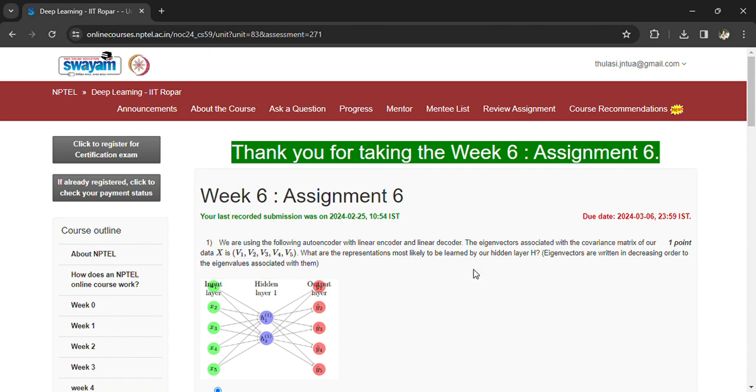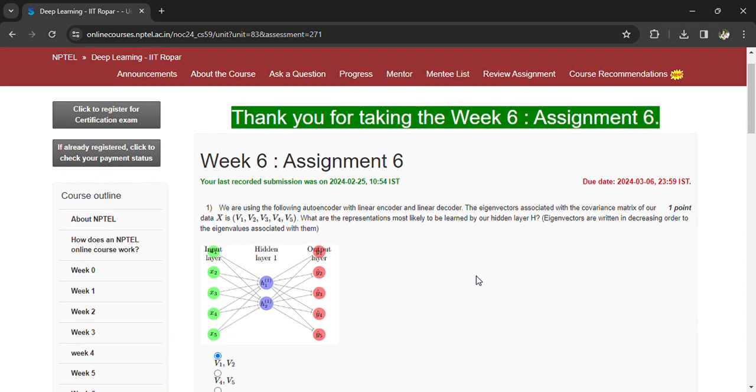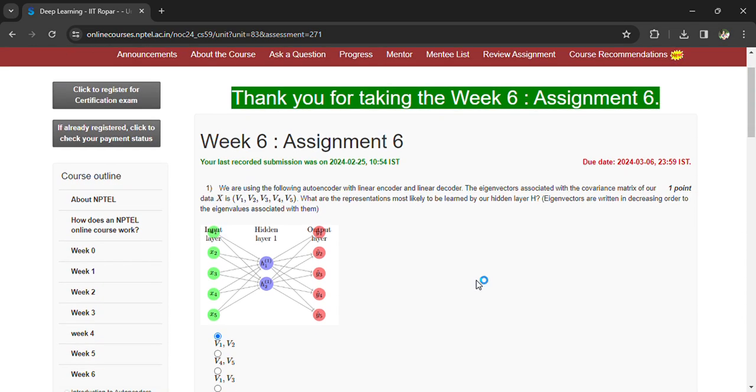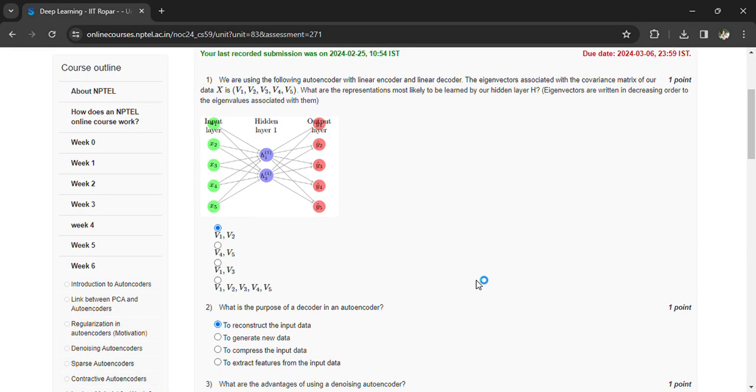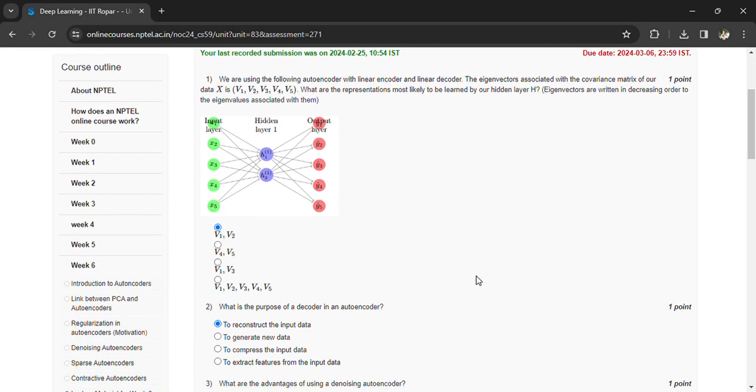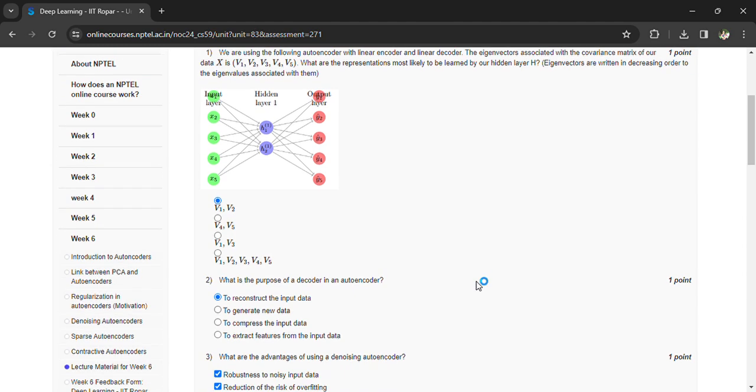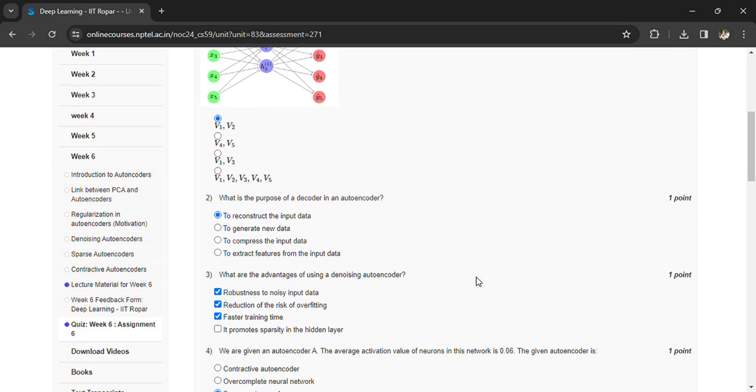hidden layer h? The option is v1 and v2. Next, coming to the second question: what is the purpose of a decoder in an autoencoder? To reconstruct the input data. What are the advantages of using a denoising autoencoder?